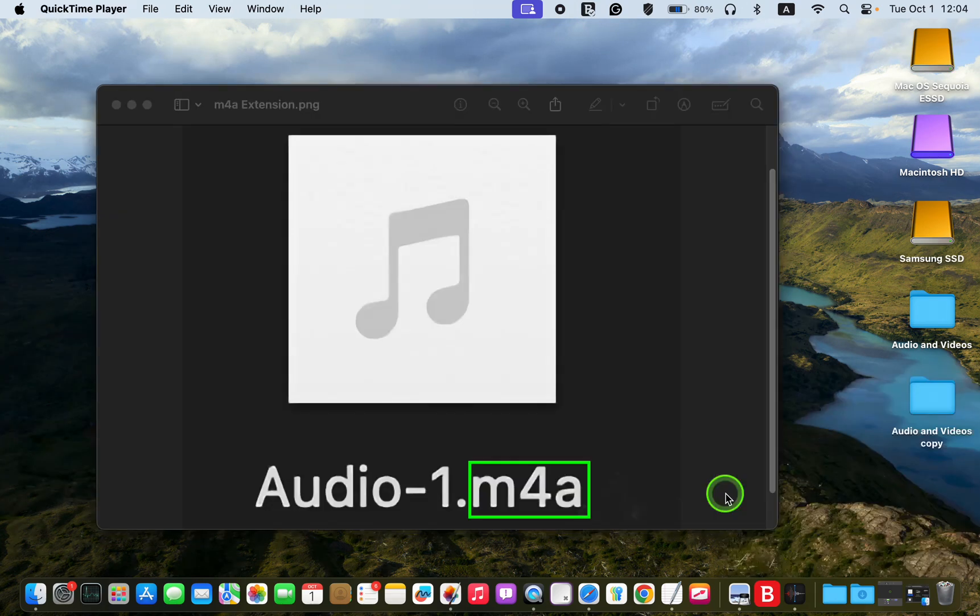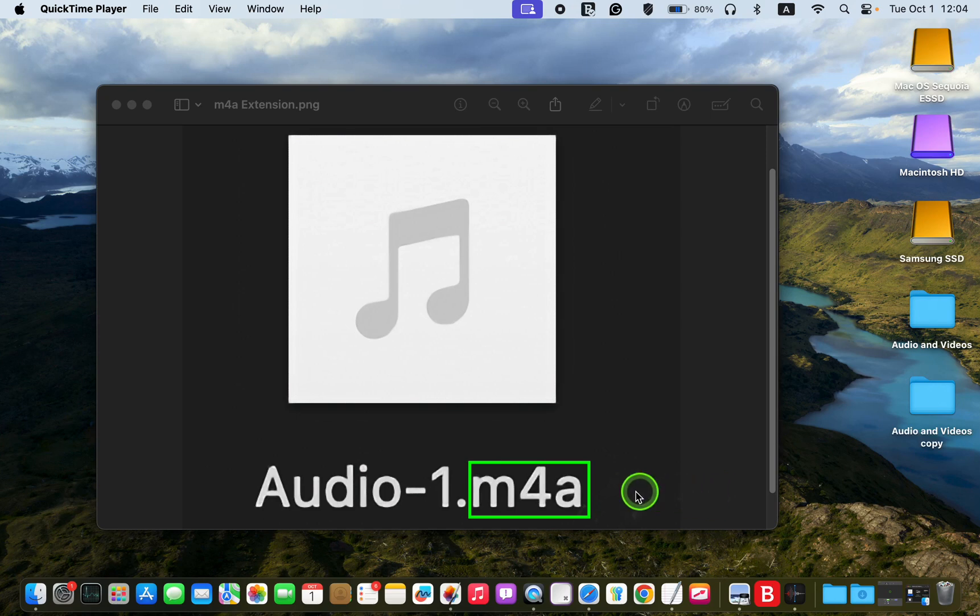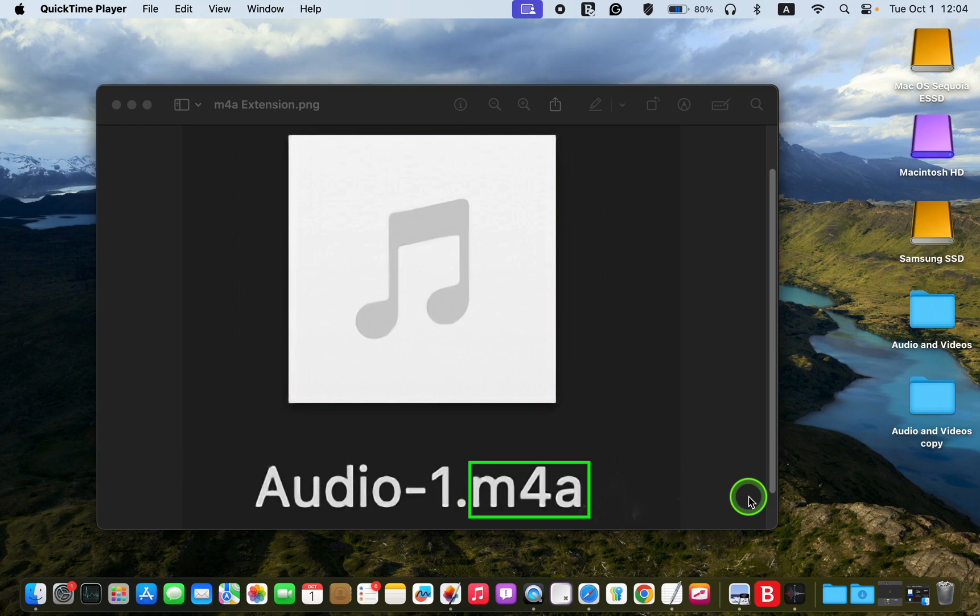Please note that if your audio or video file doesn't have the M4A extension, you need to take a few more steps to view the transcription.